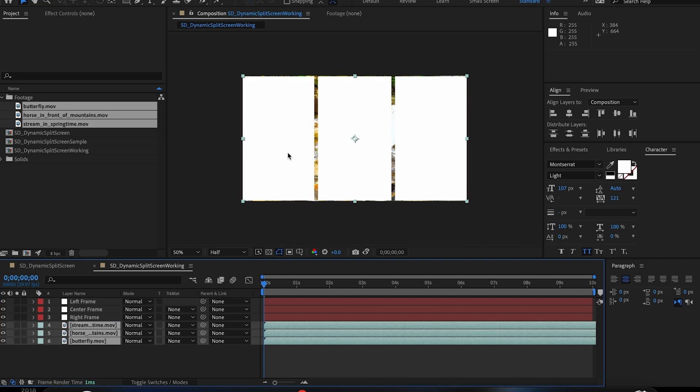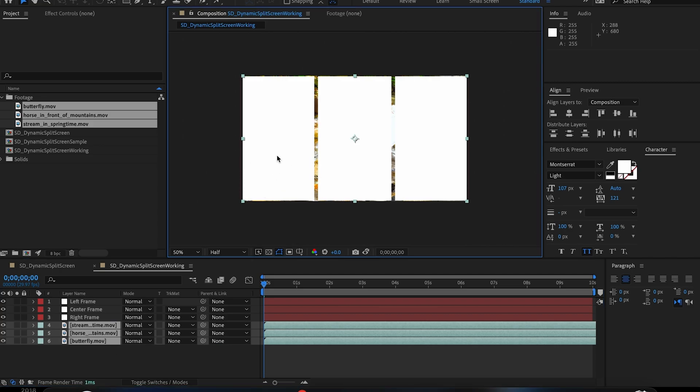Make a shape to match every piece of footage you want to have on screen at the same time. In my case, it's three shapes. I'm doing three equally sized rectangles, but you can do squares, circles, or really anything you think works with your project.